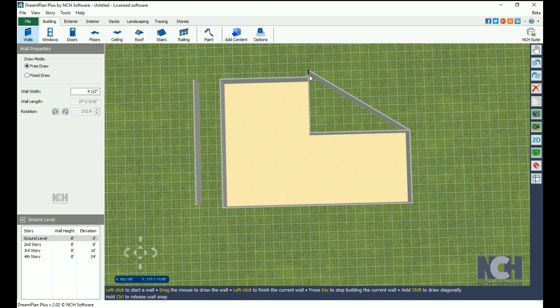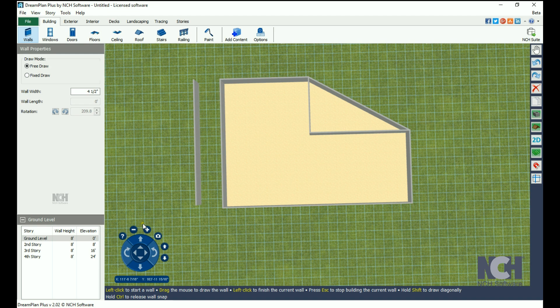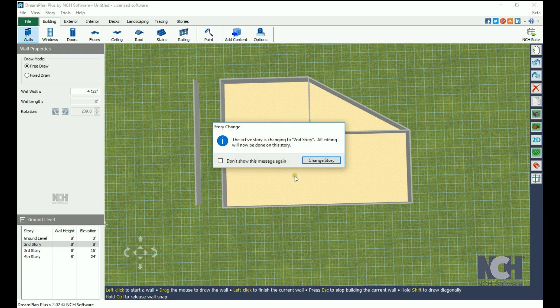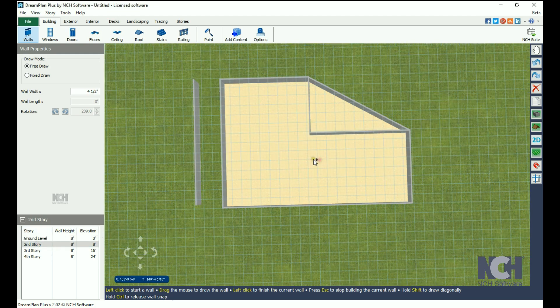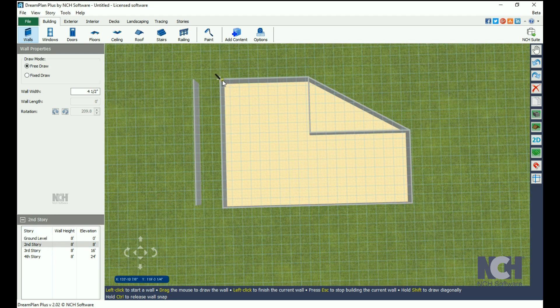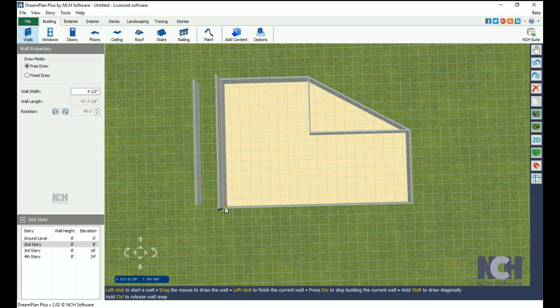To add a second story, click on Second Story in the Stories panel. You can draw your walls directly over the ground level story, or you can cover a different area.